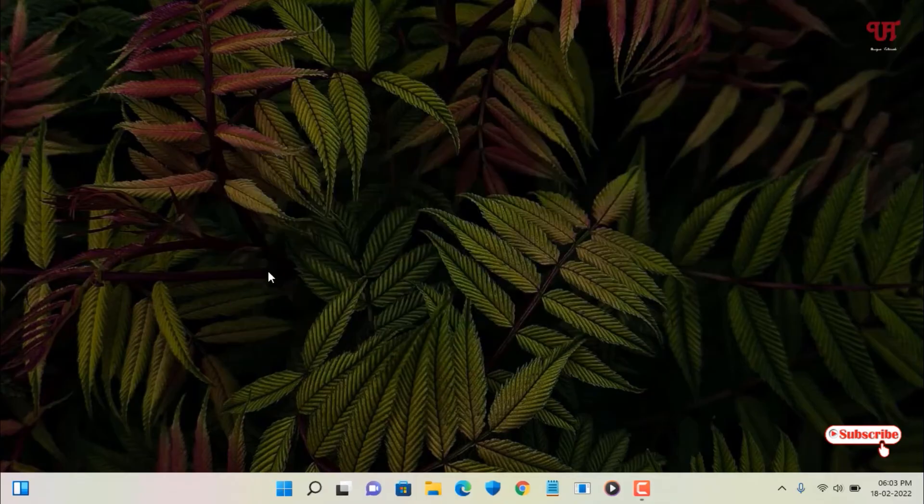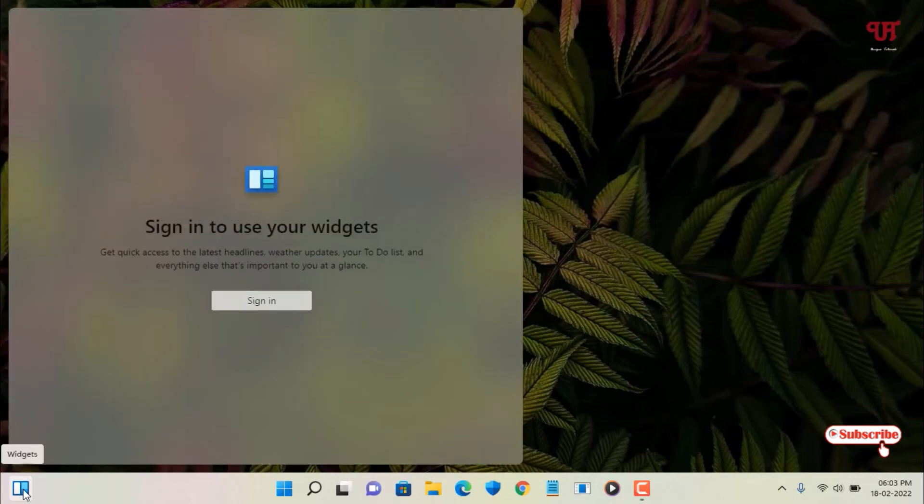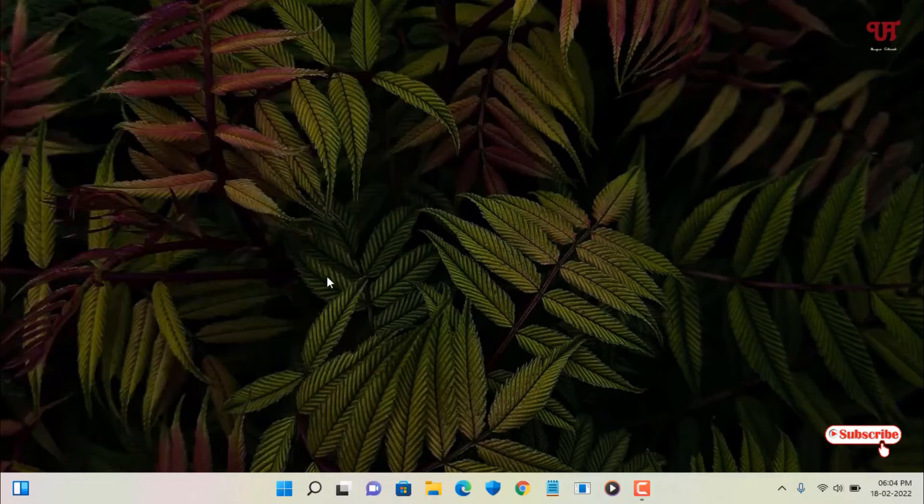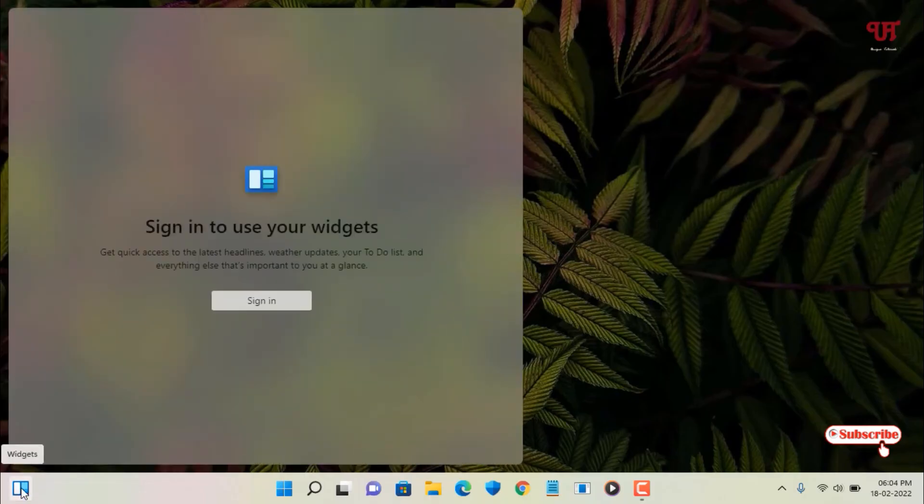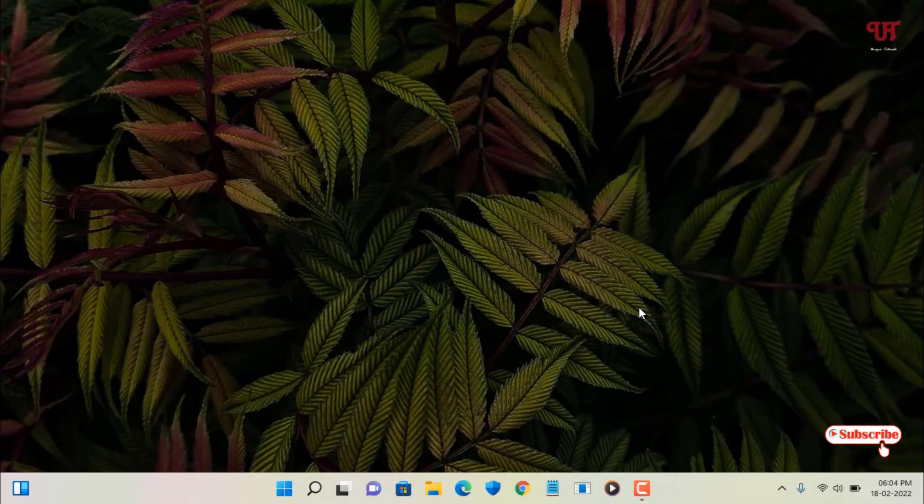Now let us try to reopen our widgets. Let me click on this widgets. So now you can see it's starting to appear. So now you can see finally it's working, but you need to sign in to use your widgets. Let us try again, let me once again move my mouse cursor - voila, now it's perfectly working.